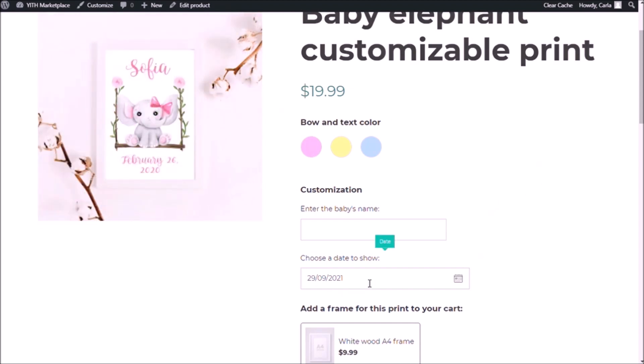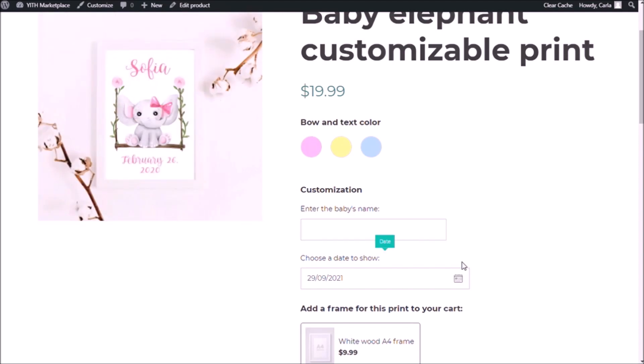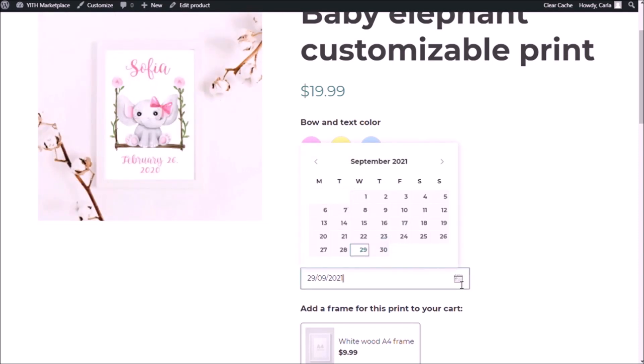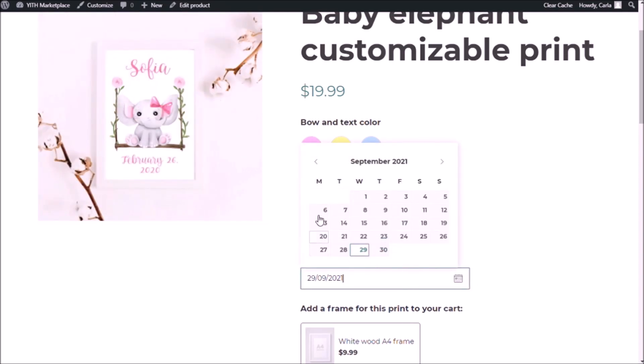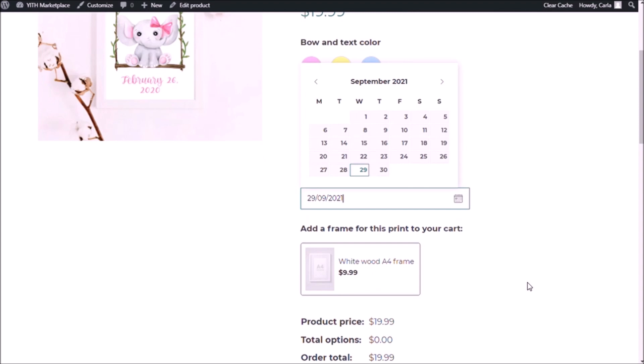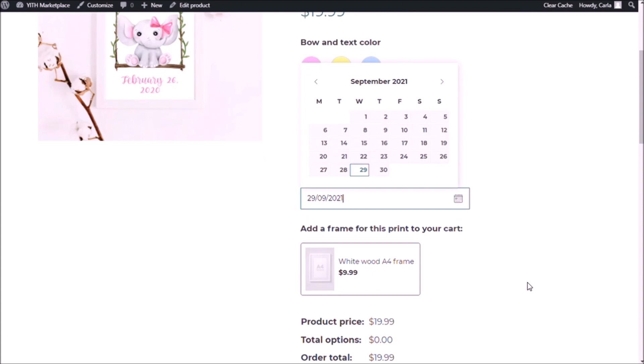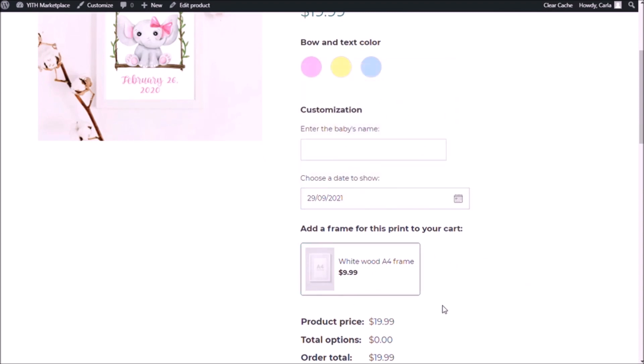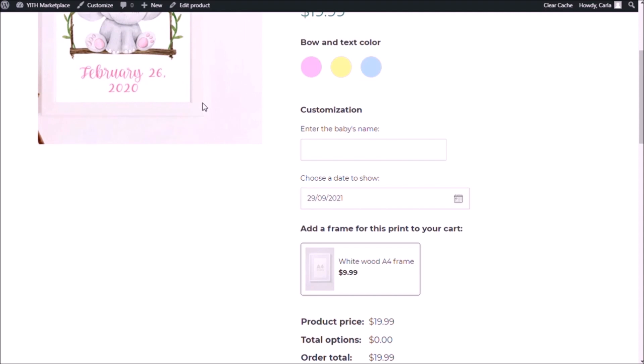A date picker for them to choose a date to add as well. If I click here I'm going to get a calendar where I can choose the date and finally we're going to add a product that is already in my shop, a white wood frame so that customers add this product to this main product as an option.